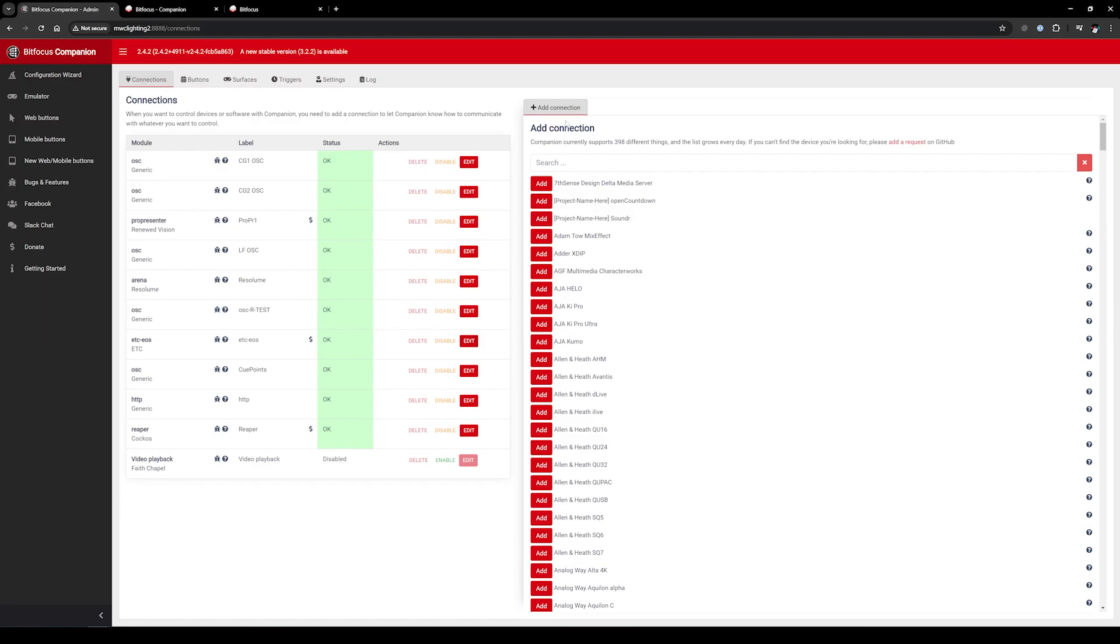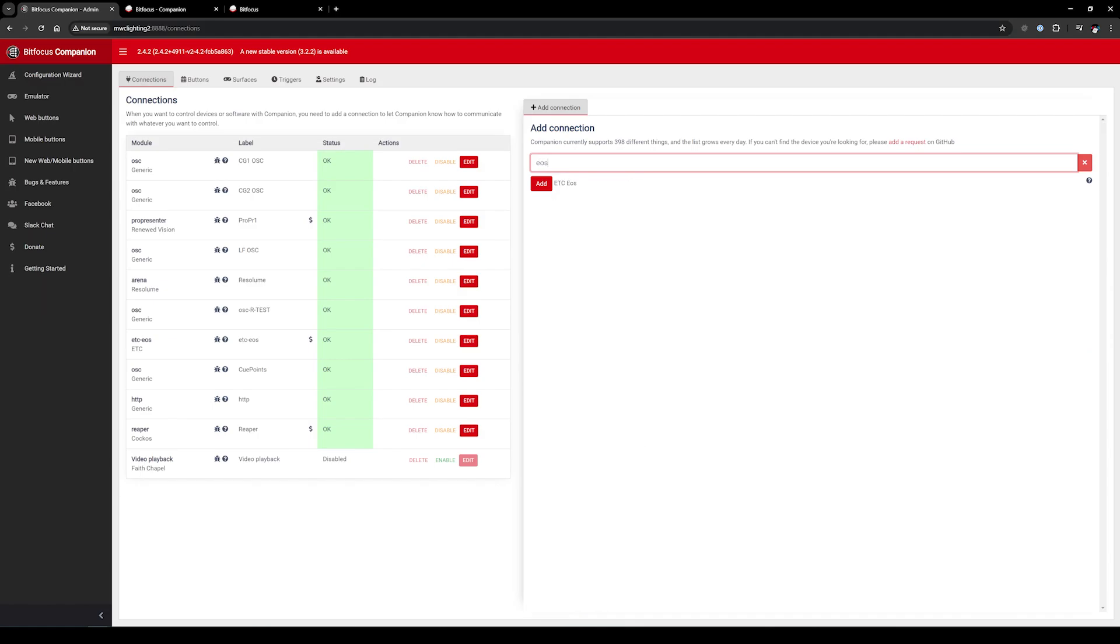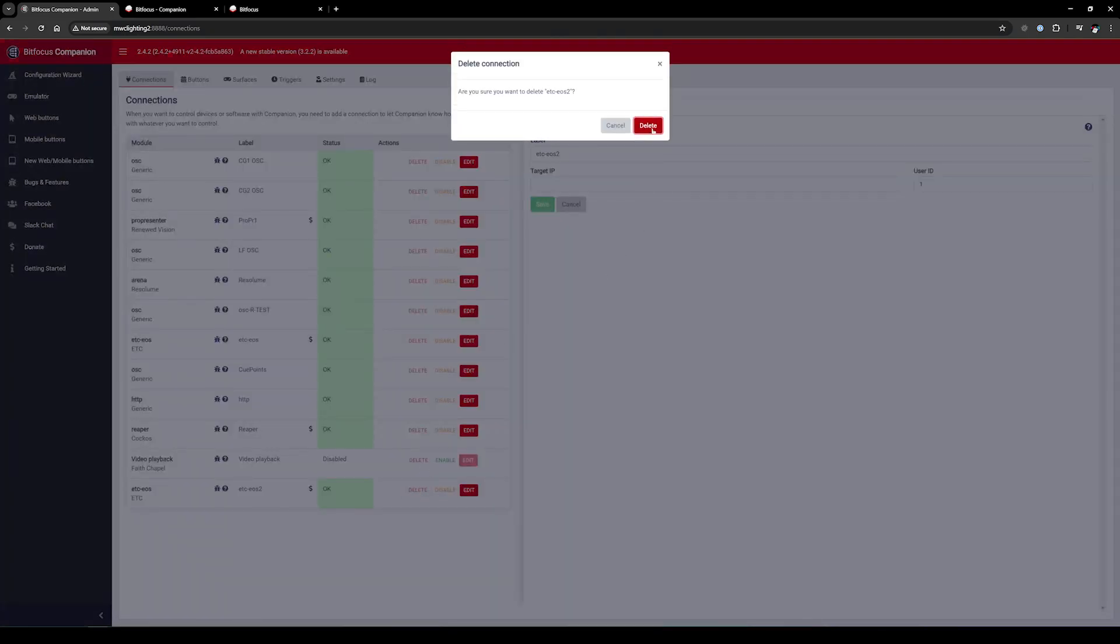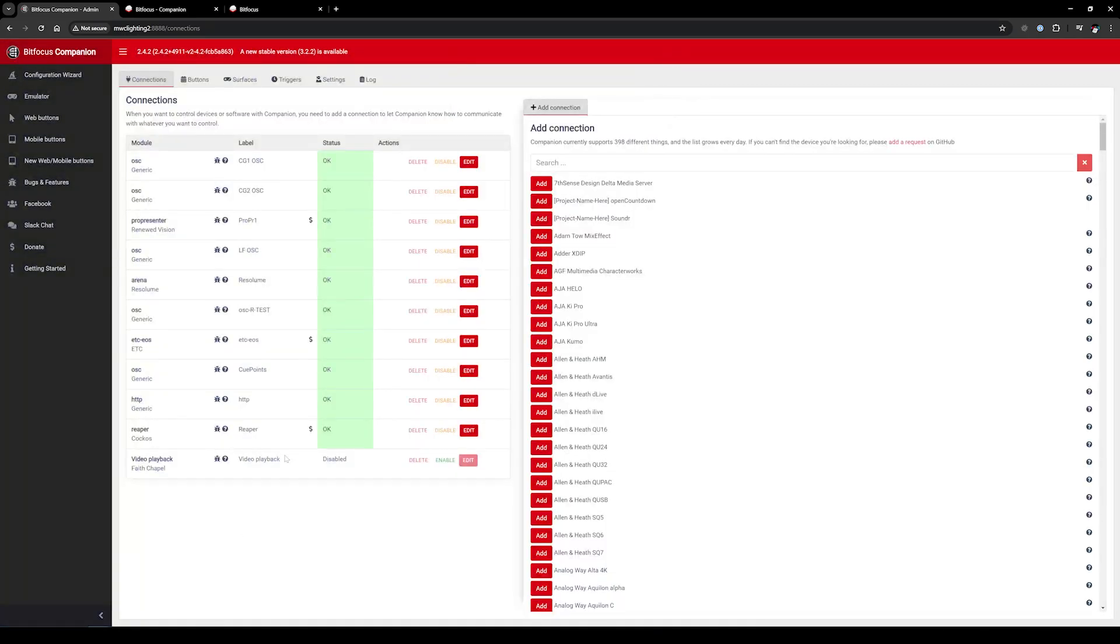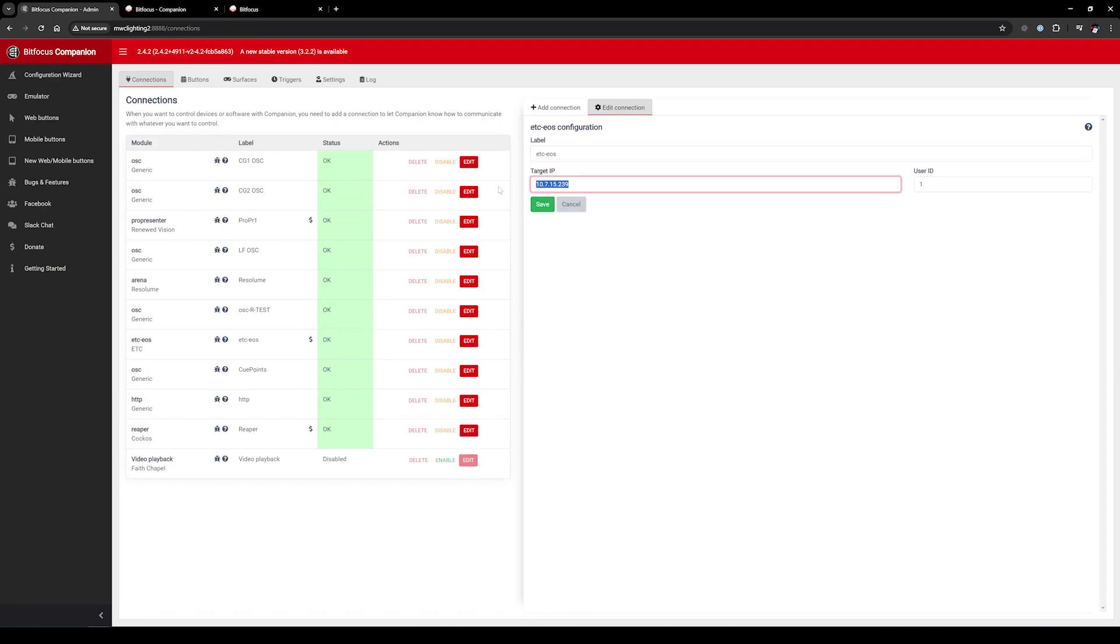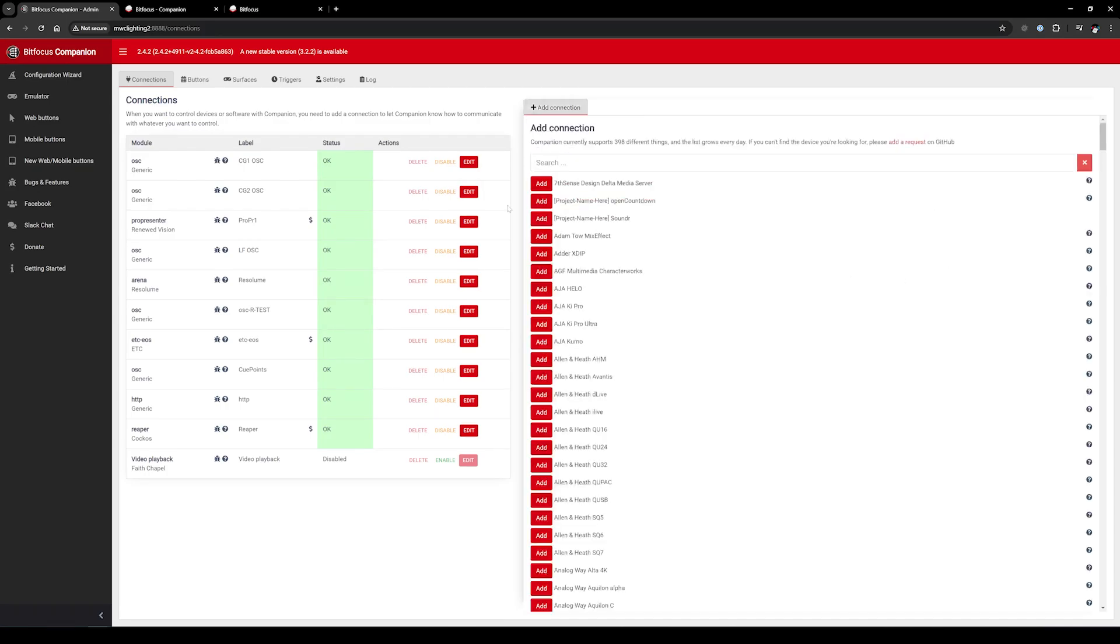To start off, you'll need to find it. Under Add Connections here, I'll just type in EOS. You'll see the ETC EOS, and I'll simply click Add. I'll click Edit, and you'll see that we have the label, which is meaningful to you. The target is the IP address of your console or your Nomad primary. And then the user ID which you want to connect as - you can connect as user one or a different user if you're using multiple users, but the default is one.